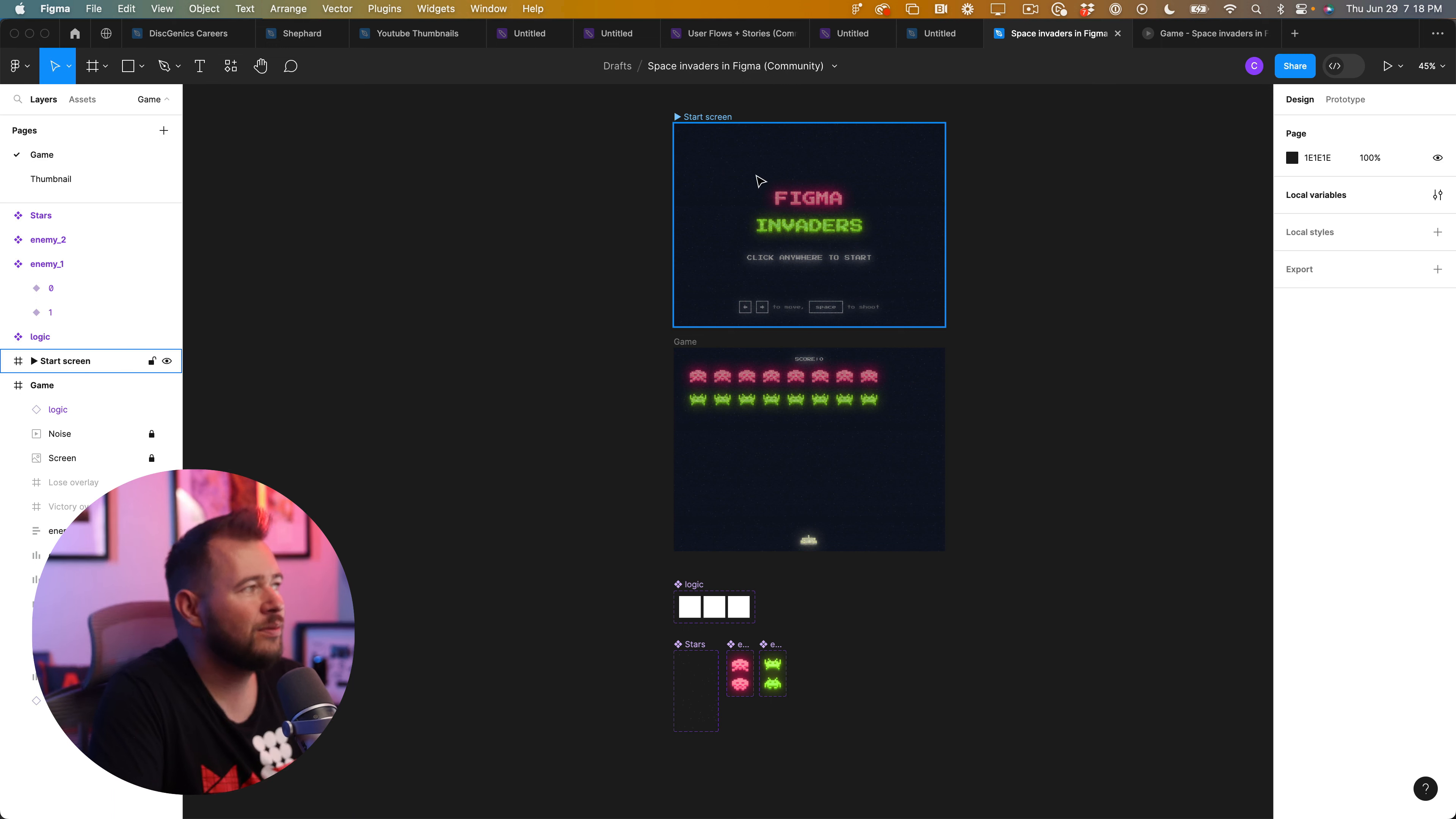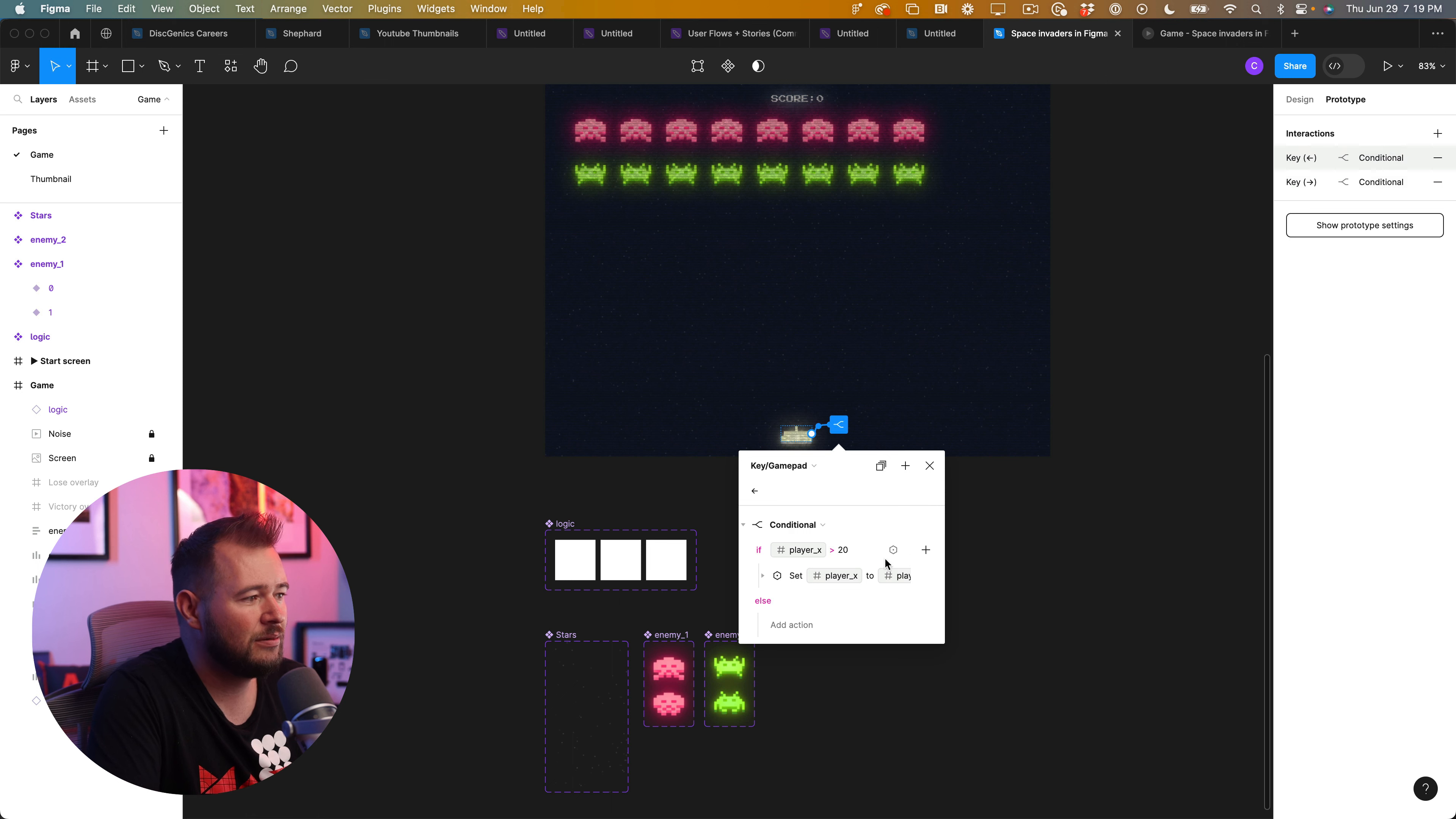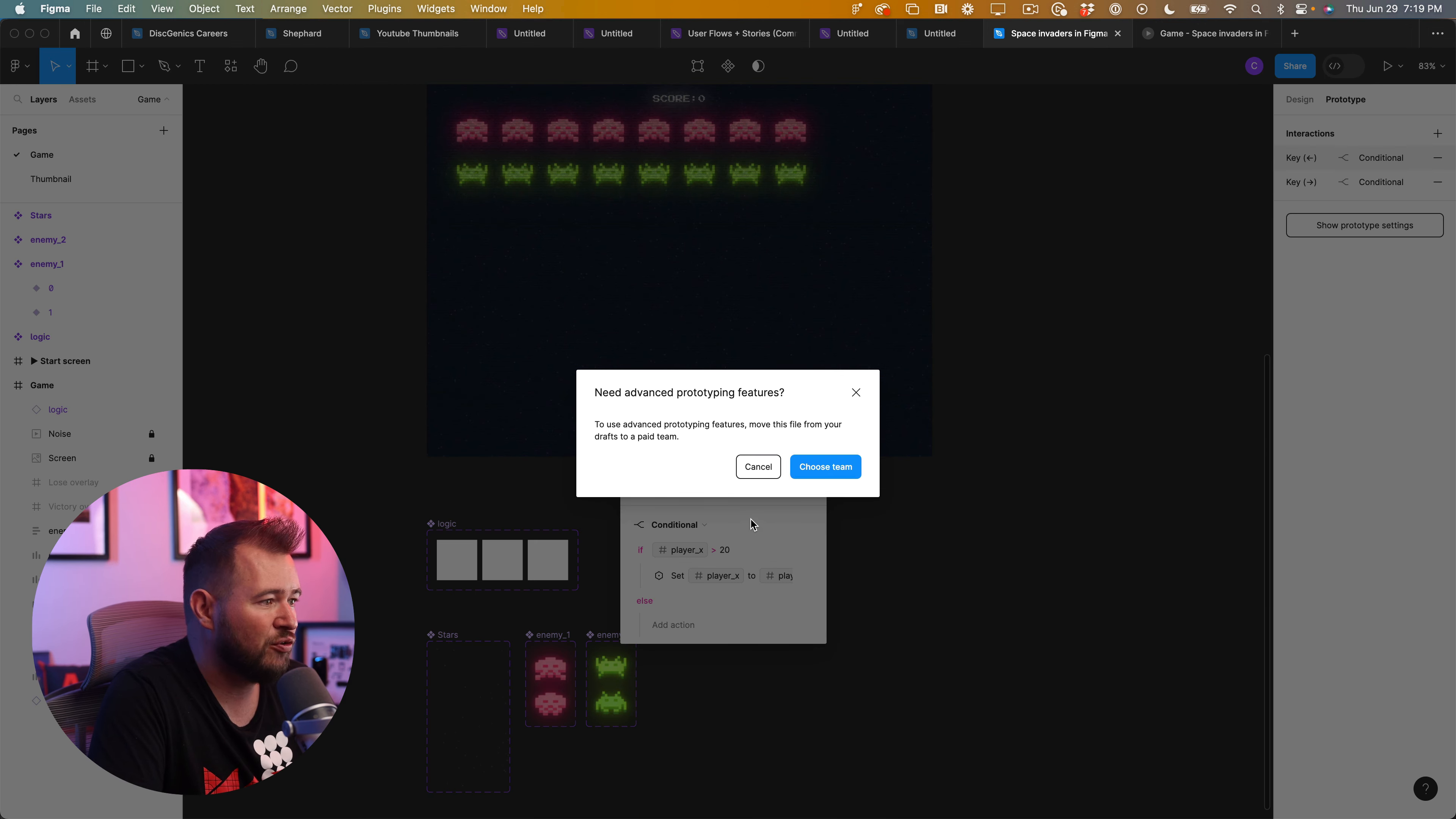You can jump into the design here. This is another Space Invaders and Figma community file that you can access. And you can just jump in and start to reverse engineer how all this works. So if you jump into prototyping, for example, and you see the conditions here, left key is this condition. So player x moves is greater than 20. Set player x to whatever to move to the left, basically. So you can look at that and you can even play around with what if it's greater than 30. So you can explore these features. And again, it's literally a production filling game where you win or lose based on certain conditions and variables.